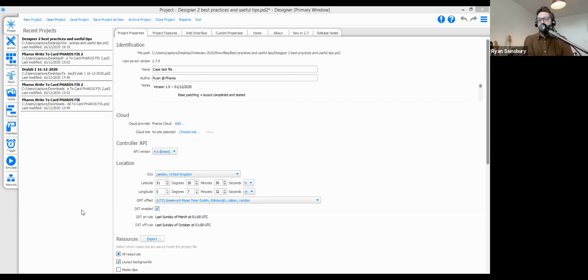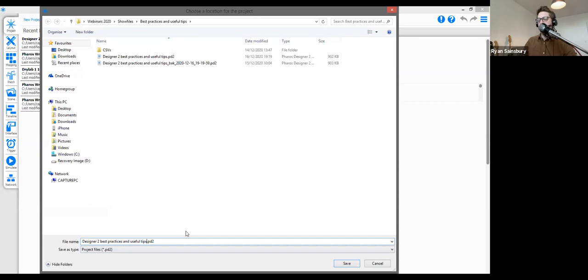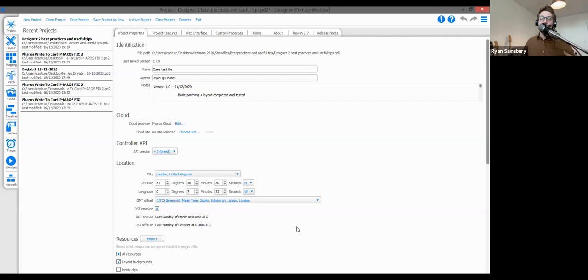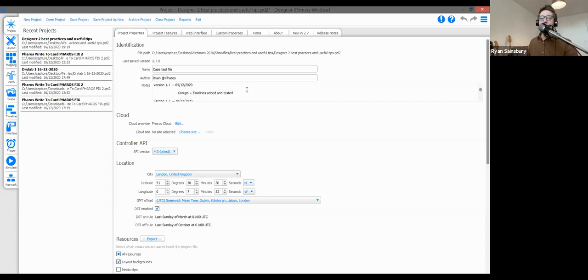Designer has features to help with version control. You can save a fresh show file using 'Save Project As New', then adjust the name to reflect the version number, like 1.3 or 1.4. I also like to include a date so you know when the file was last updated. Within Designer, there's a notes view where you can record the version, date, and brief notes about what you did — making it easier to troubleshoot if you need to jump back to a previous version.